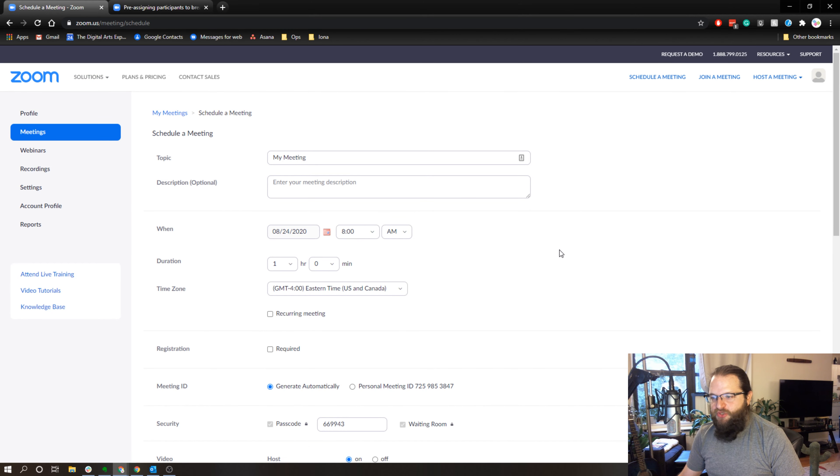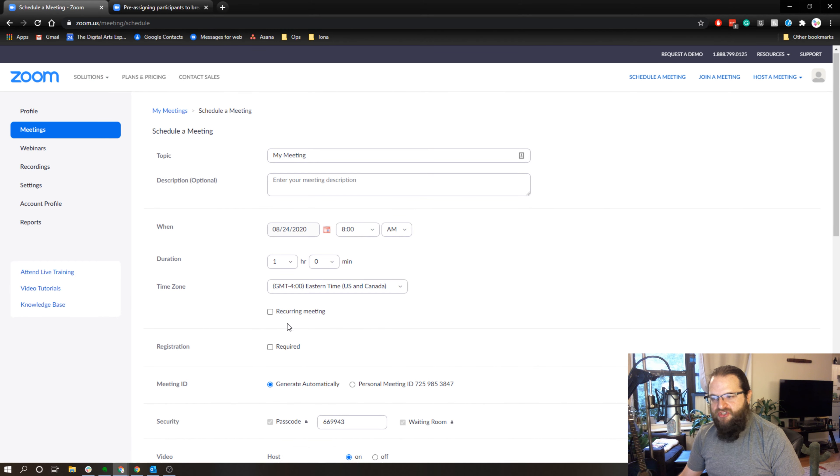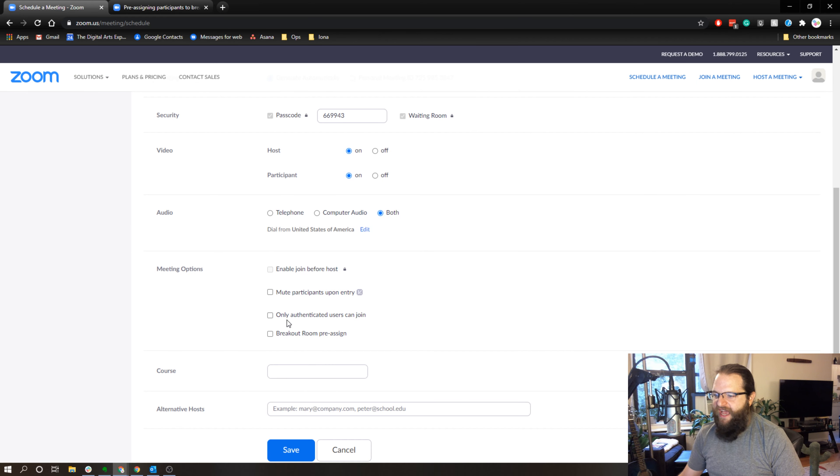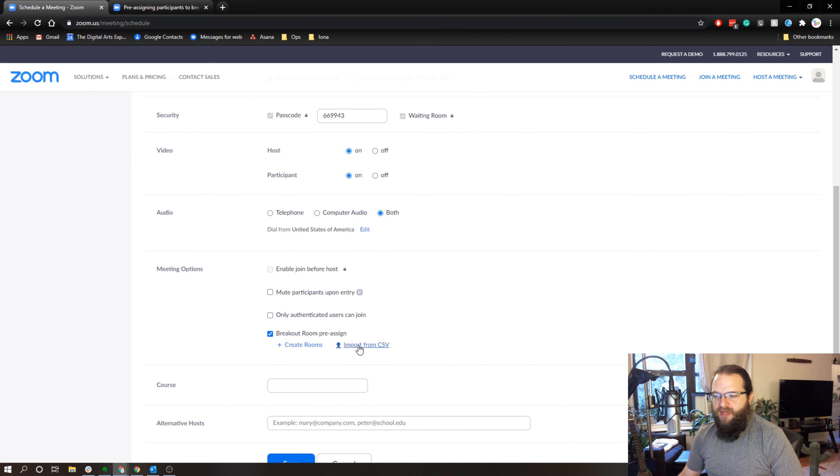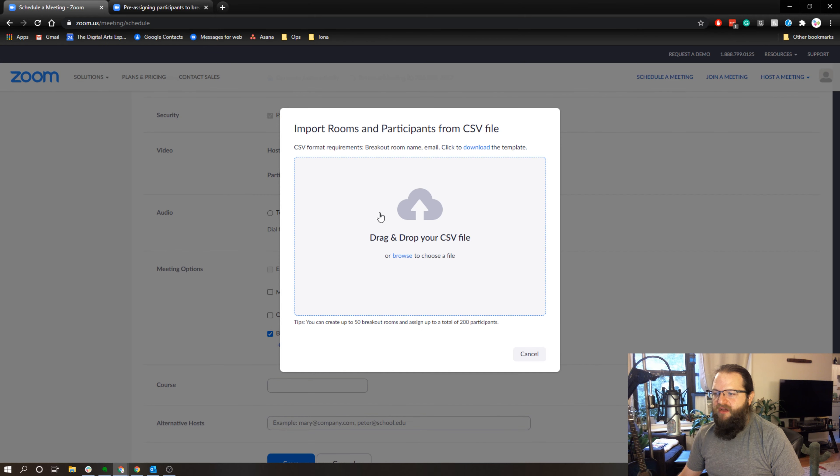So in order to do that, in my scheduling page, if I scroll down and check off breakout room pre-assign, all I need to do is import from a CSV.